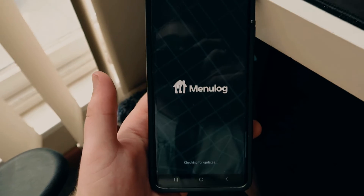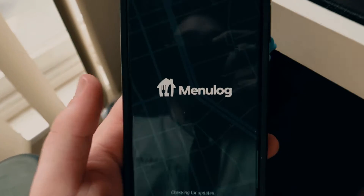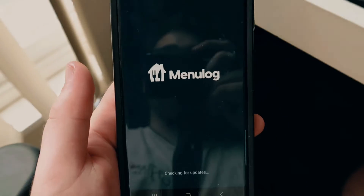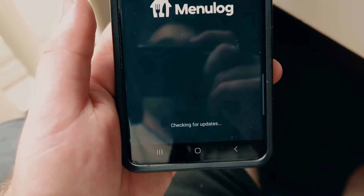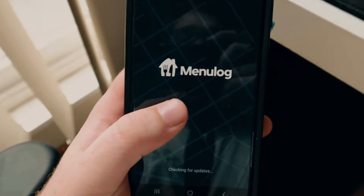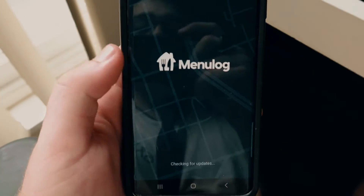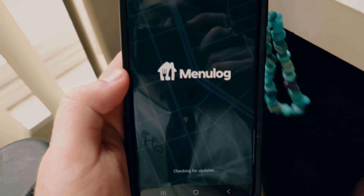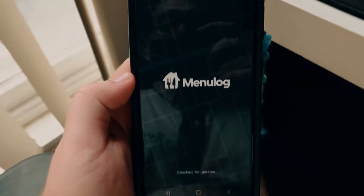This is what you'll see when you first load up the Menulog app. You'll see a Menulog page and a checking for updates if you've already logged in. If you haven't logged in, you'll be prompted to sign in.